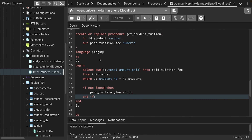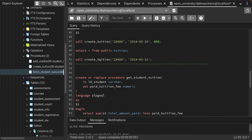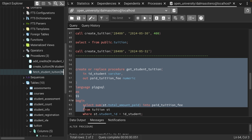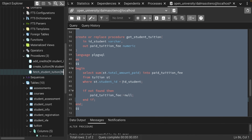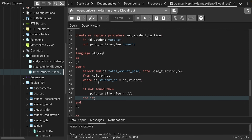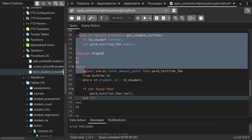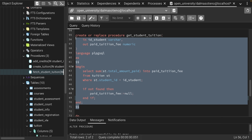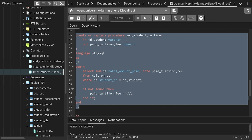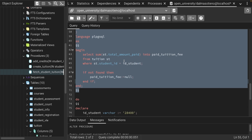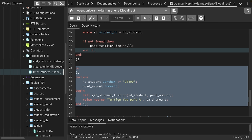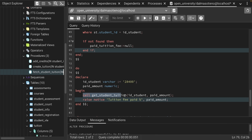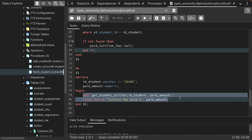By the end of this video, you should be able to write SQL statements that help you create stored procedures. These are stored procedures — this is a stored procedure, for example, that gets a student's tuition. And then this is a statement that helps you call that stored procedure. So let's get started.